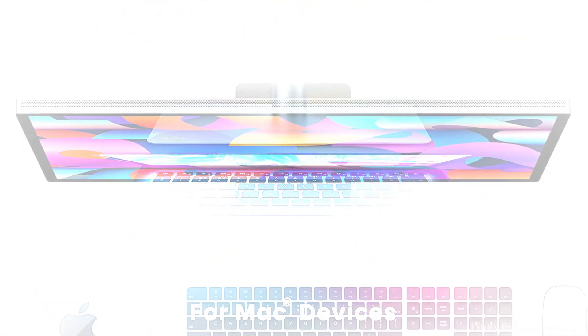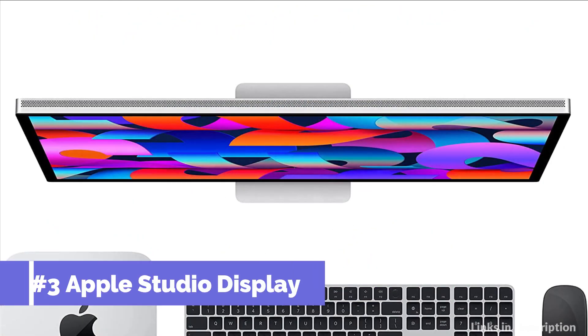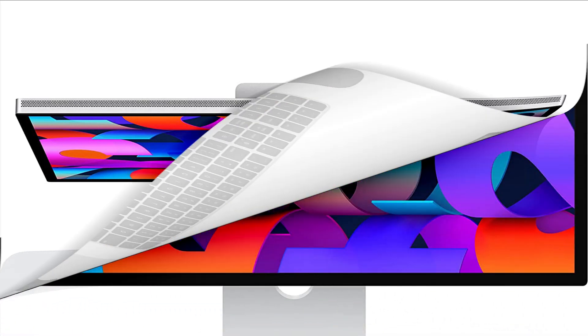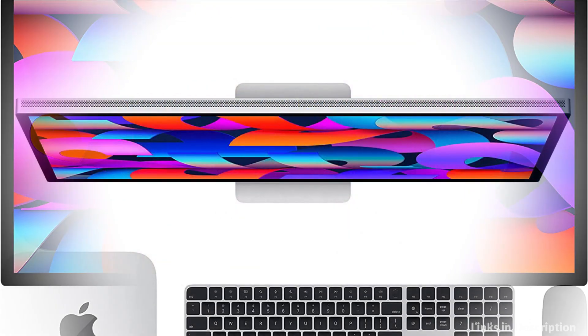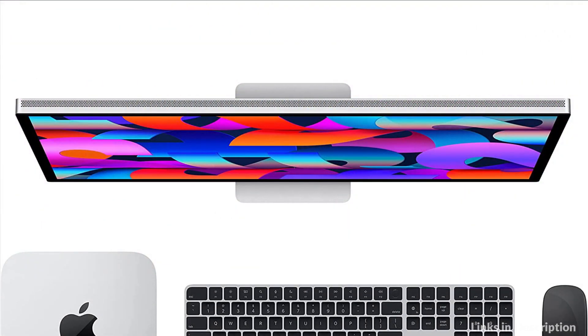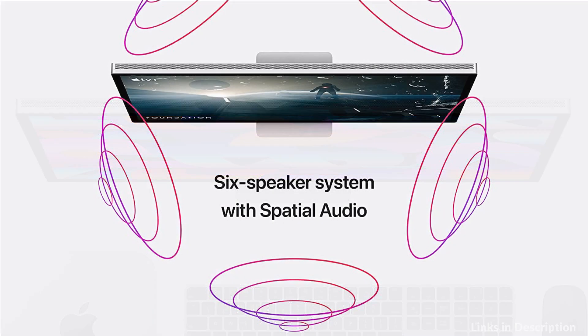On number 3 we have Apple Studio Display. A big, beautiful window into new worlds, Studio Display draws you in from the moment you turn it on. It has a slim, all-screen design, and it's packed with a phenomenal set of features, so everything you do springs to life with gorgeous color and spectacular detail.